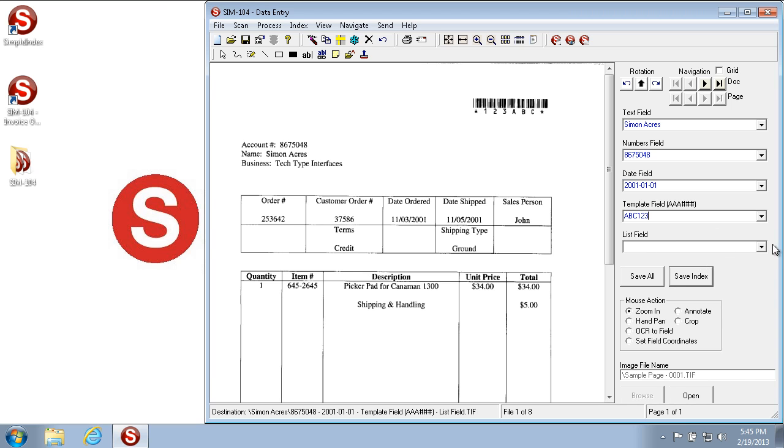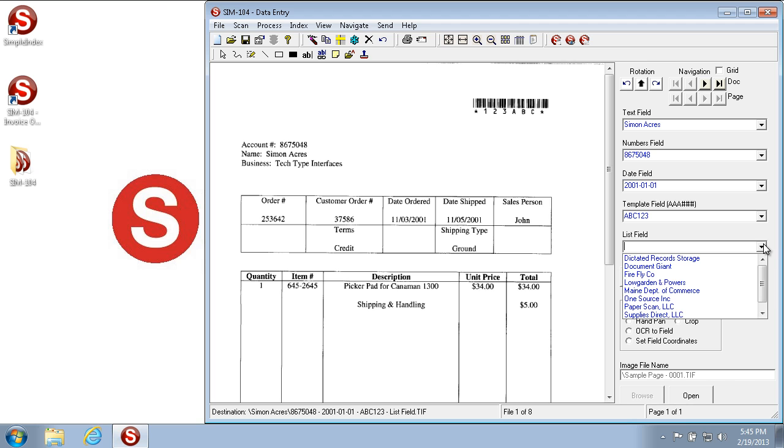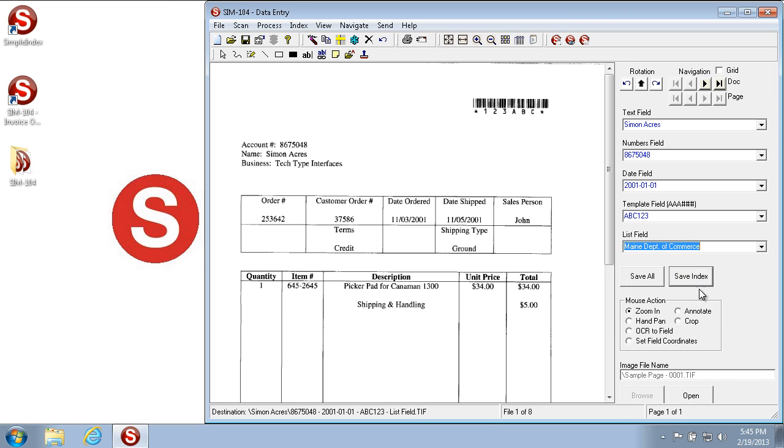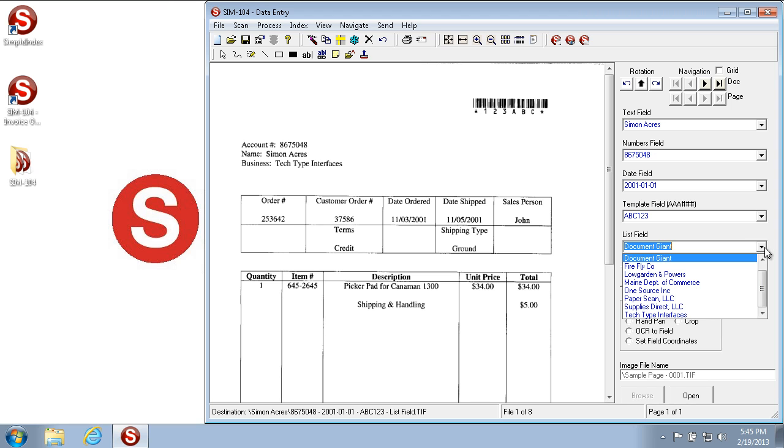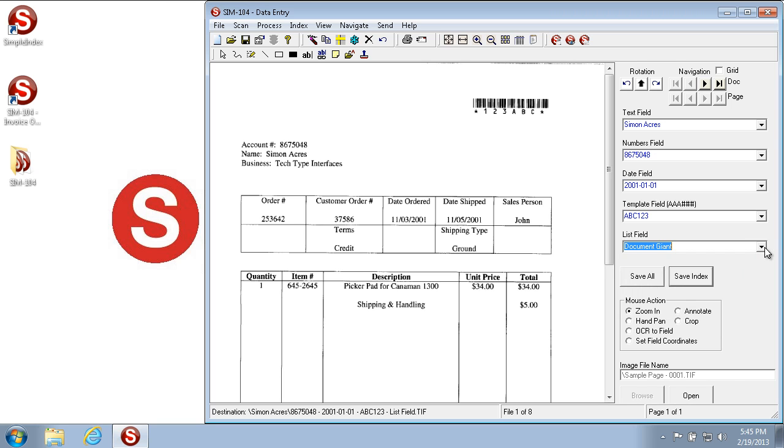And then in the List field, we have a dropdown that we can select from. You can either select a value, or you could also type into the field and it'll auto-fill based on what you've typed so far alphabetically. So if I type a D, it pulls up the first record, but if I type an O, it fills in the next, which is Document Giant. In the List field, the person that set up your configuration can either allow you to type only the values that are in the list or whatever you want.